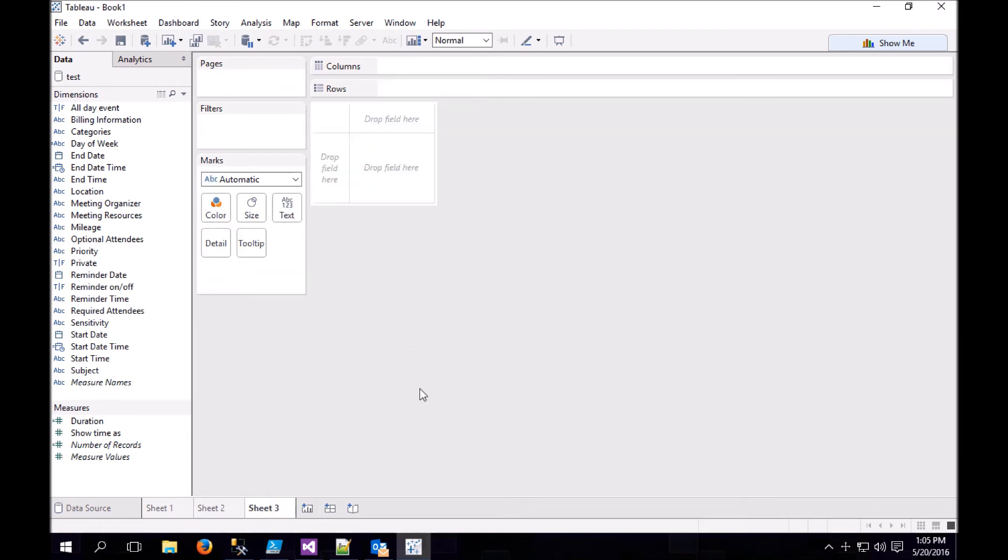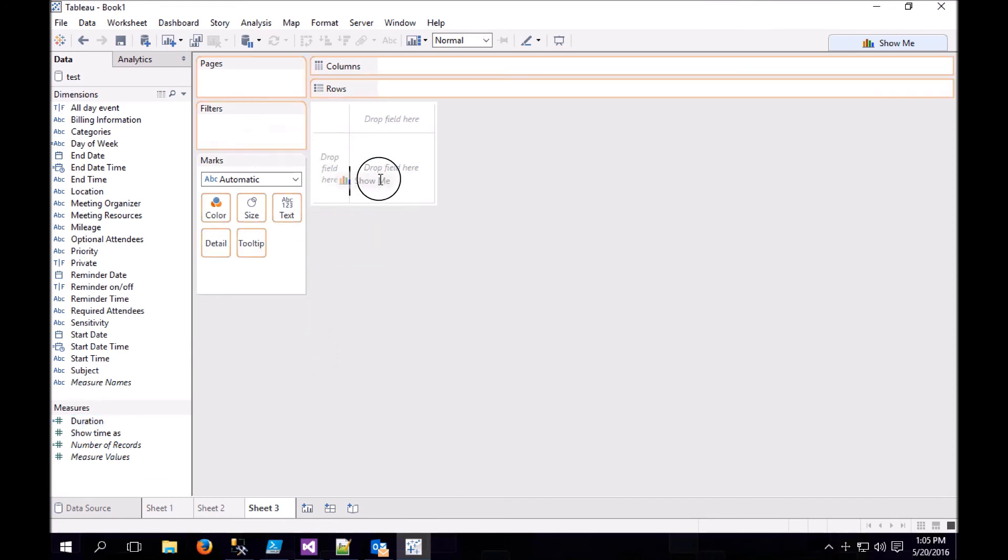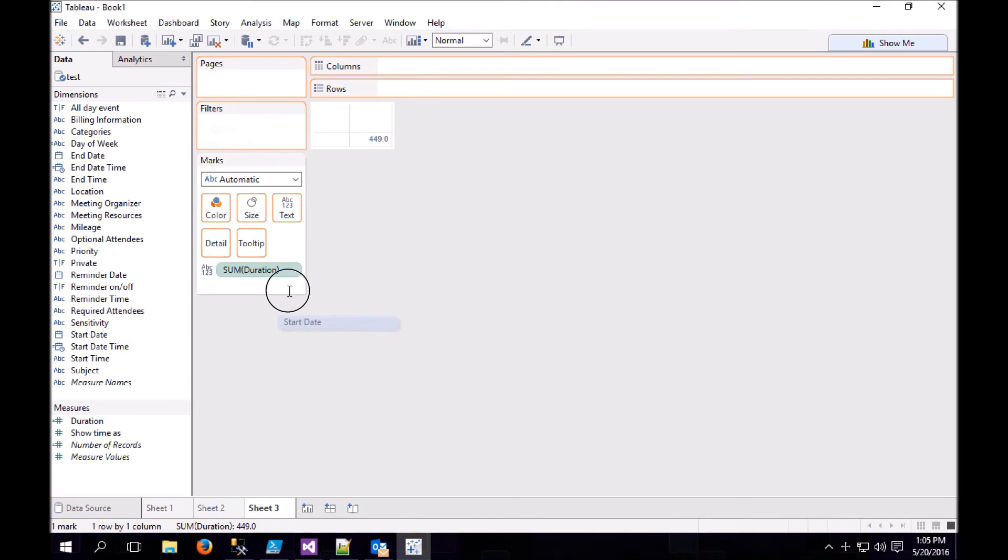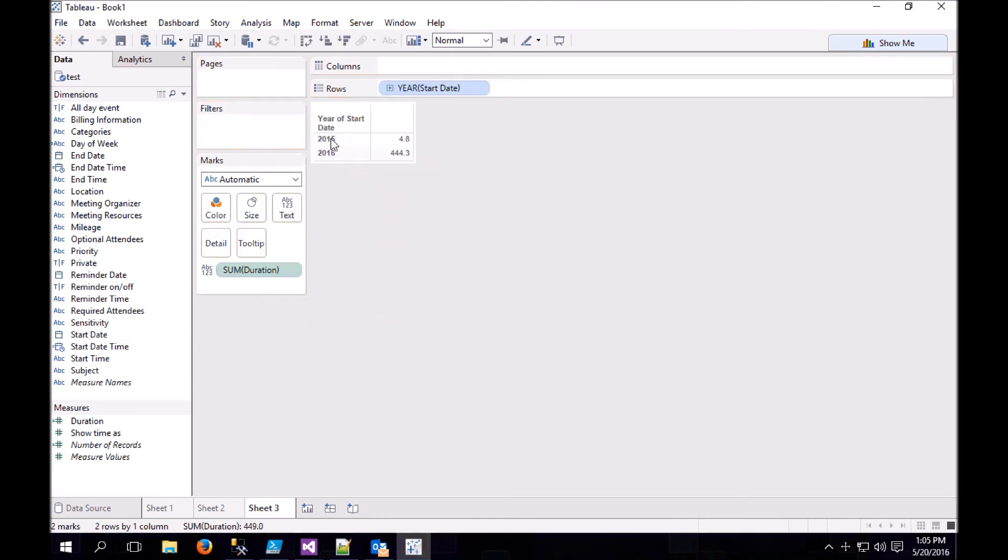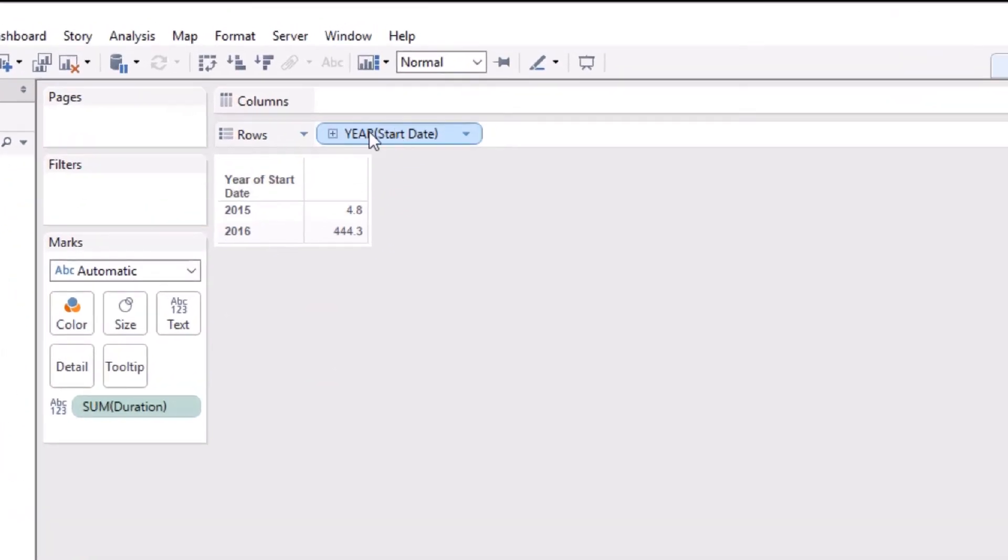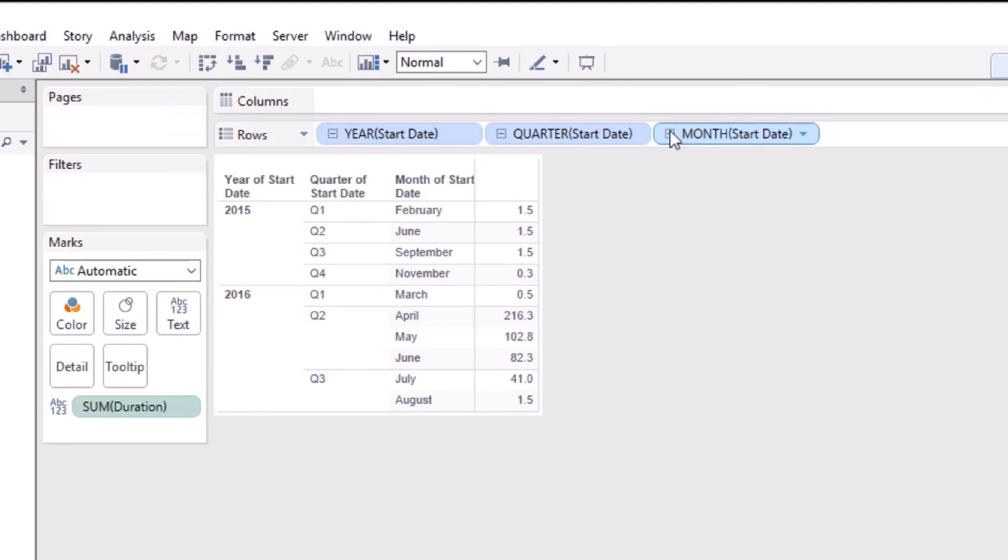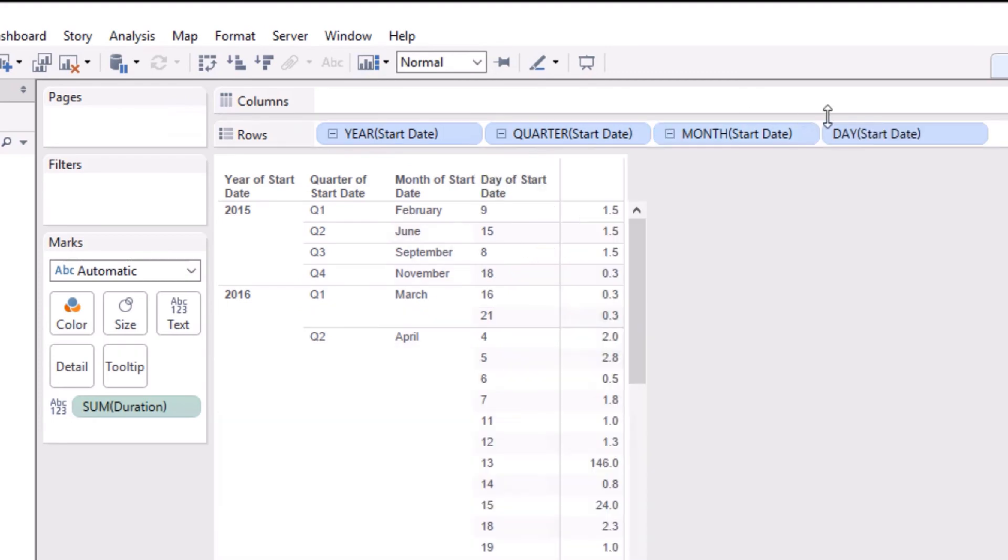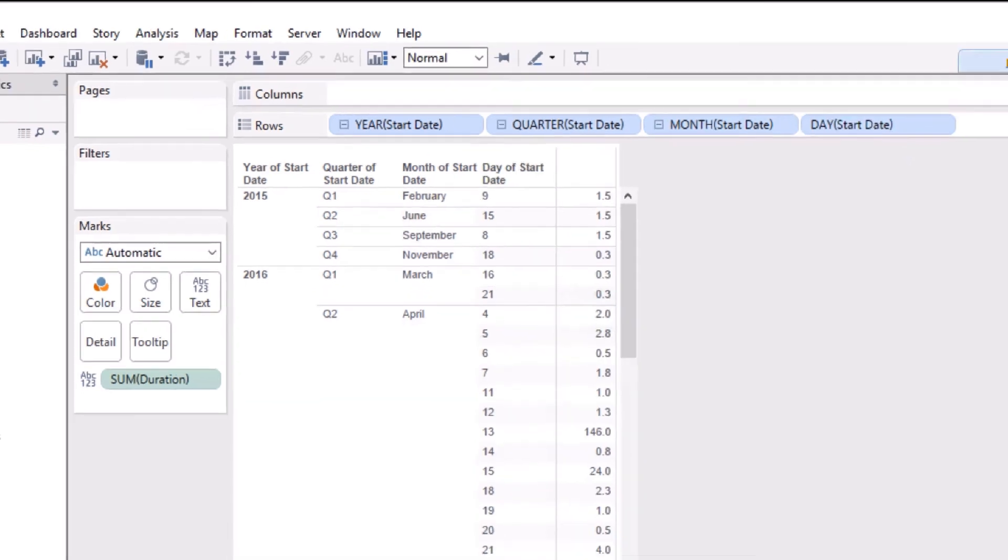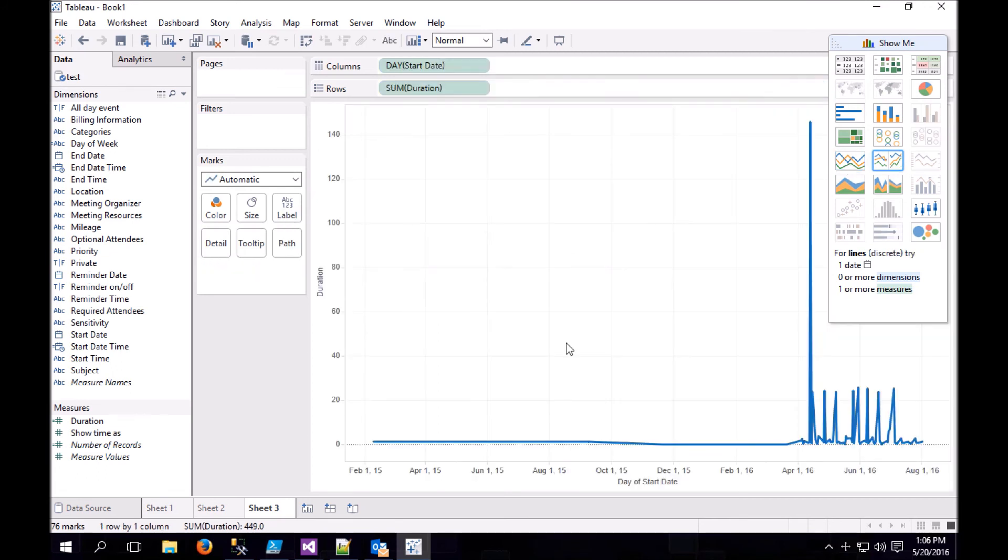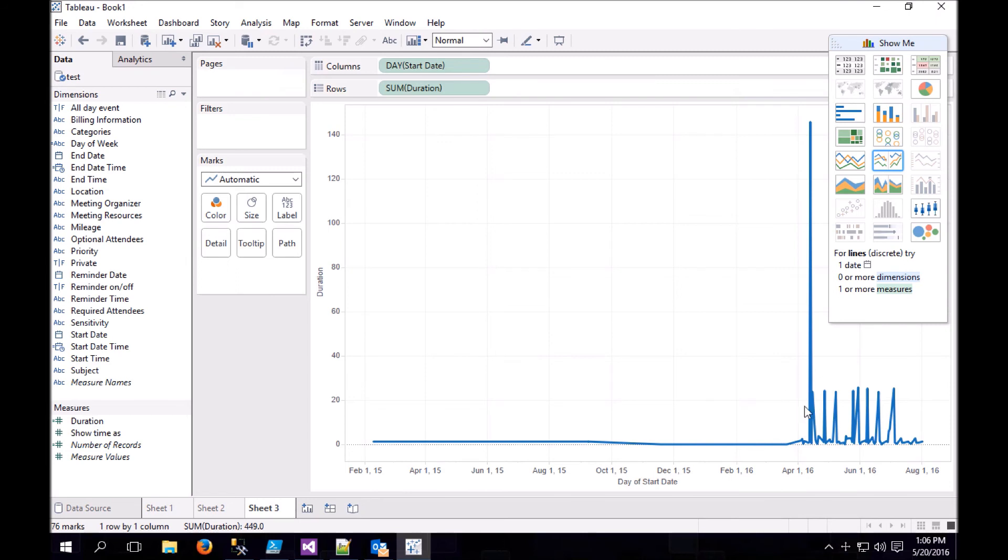And let's create a line chart. We'll start with duration, and we'll grab start date. And we want to drill down to the day level. If we choose Show Me and choose lines, these are reoccurring meetings that Outlook exported as part of the data set of the time frame that we were looking at. So let's clean up this chart.